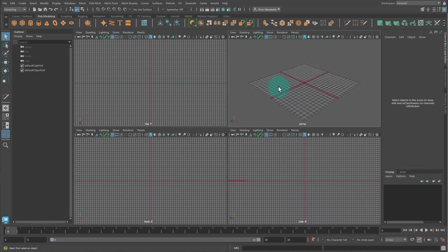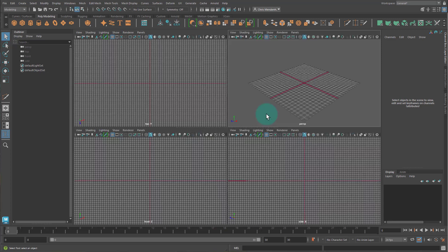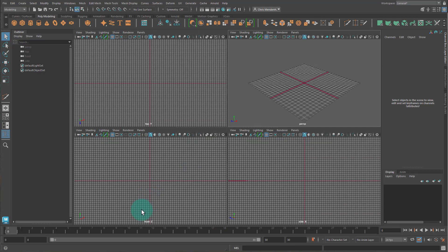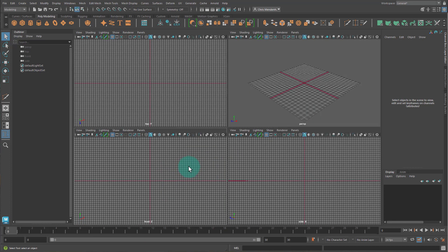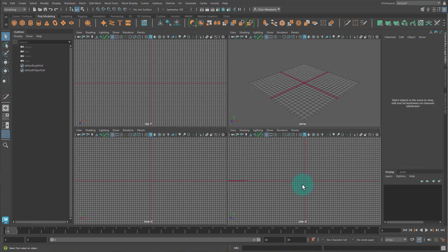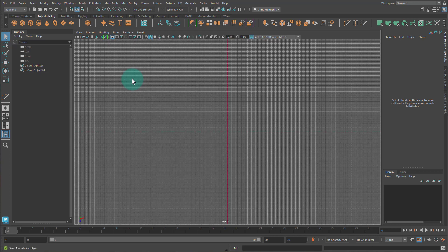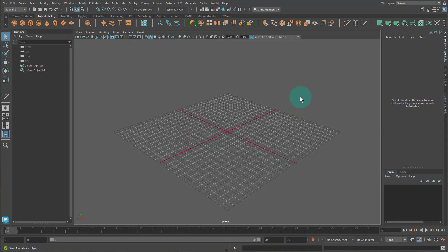And then I can hit Spacebar again to get out of it. And you can see here's Perspective, Top, Front, and Side. So what the assignment is asking you to do is to start here, then hit Spacebar and go into Perspective. Hit Spacebar, go back to the four view. Hit Spacebar and go to the front. Go back to the four view. Then Side. Then back to the four view. Then top. Then back to the four view. I'm going to go to Perspective for this next part.